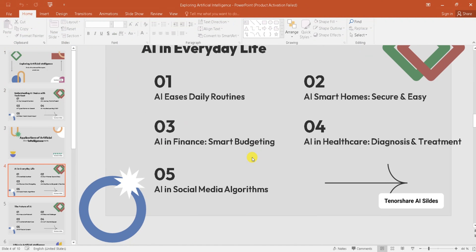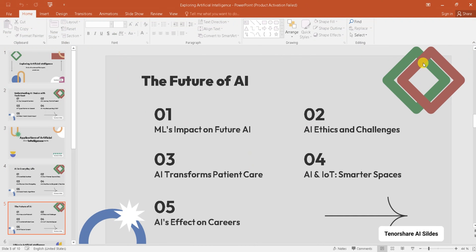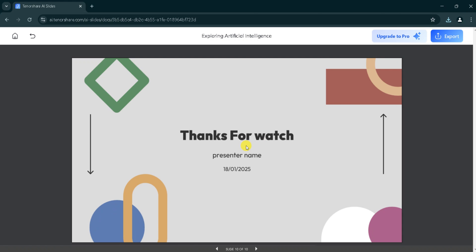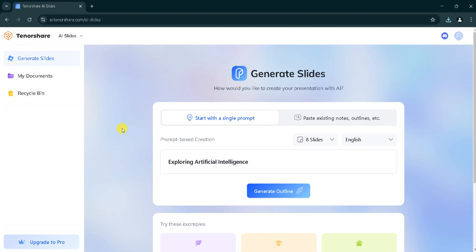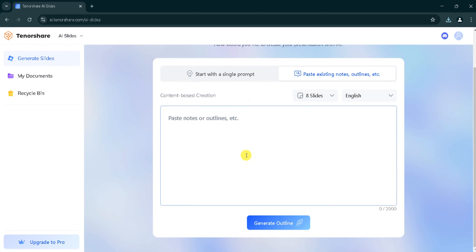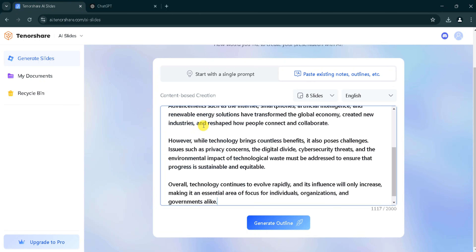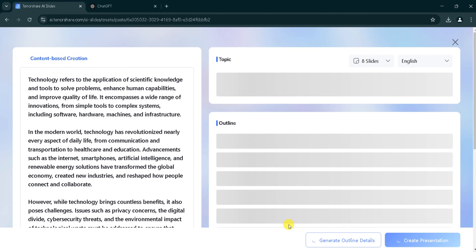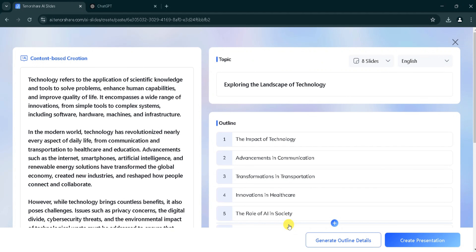Using Tenorshare AI, we can generate beautiful presentations tailored to our needs. Next, we can generate a presentation by pasting text. For that purpose, click on paste existing notes. Here, I will paste the text and click on generate outline. It takes some time to generate the outline, so wait patiently. Here our outline is ready.